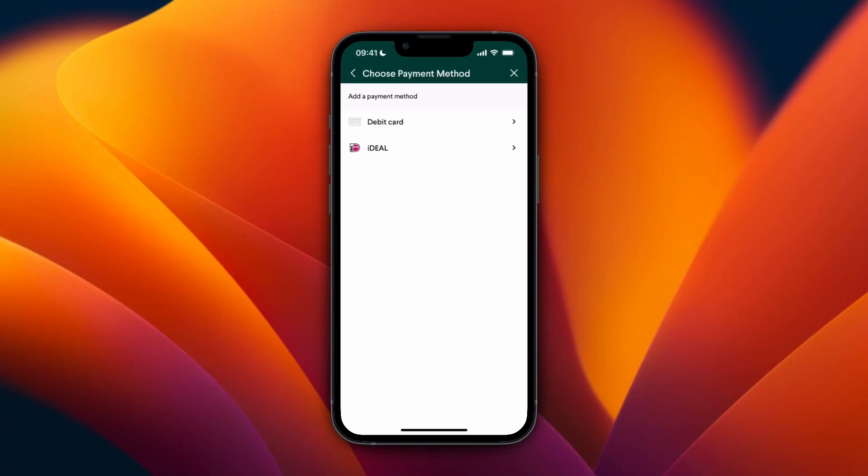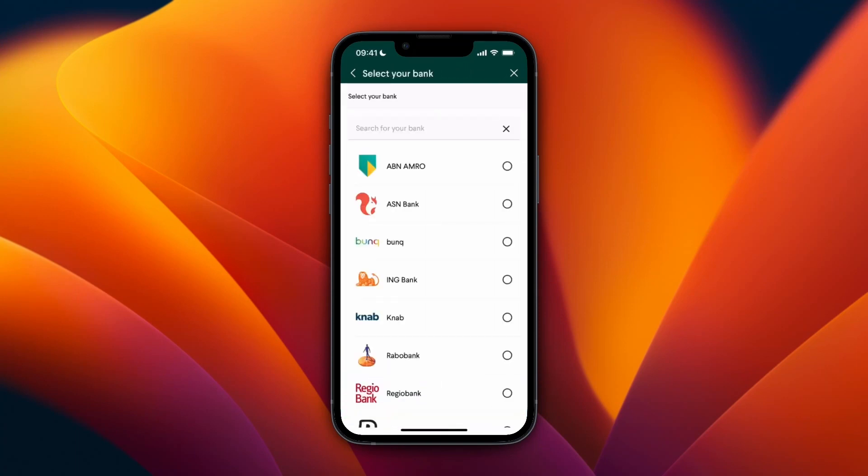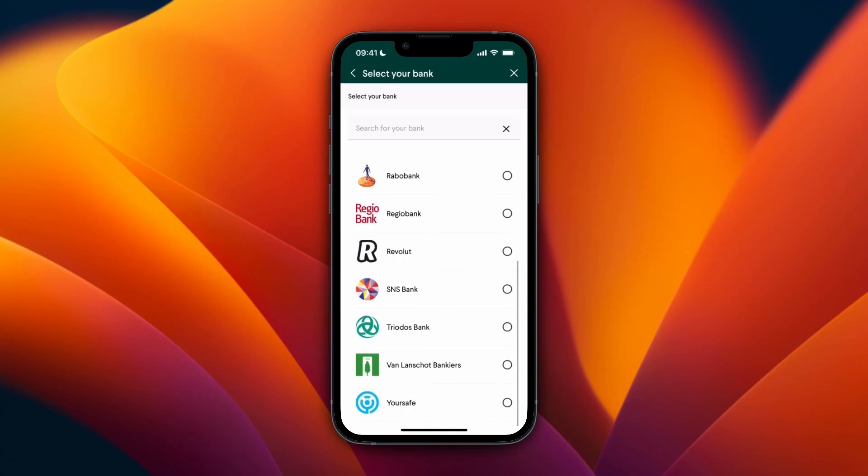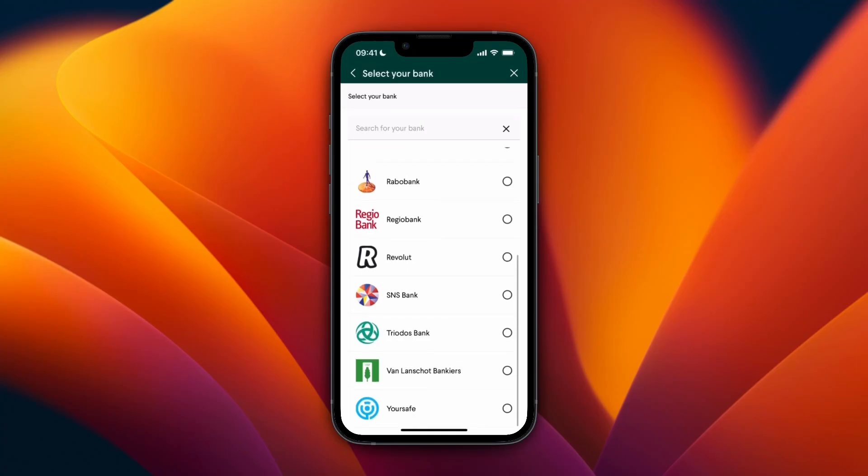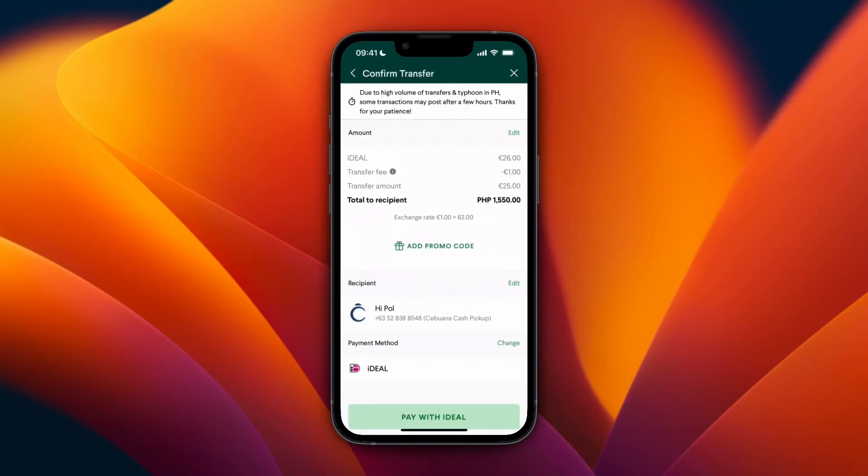For example, for me it's iDEAL, so I would just click iDEAL. And then here I need to enter my date of birth, and then here I can actually pick the bank that I use and then use that to actually transfer the money over to the person that I want to transfer it to.